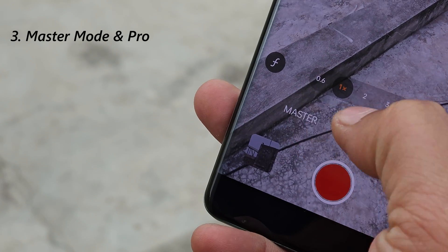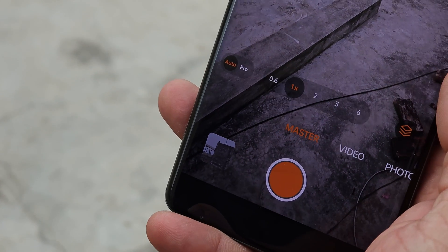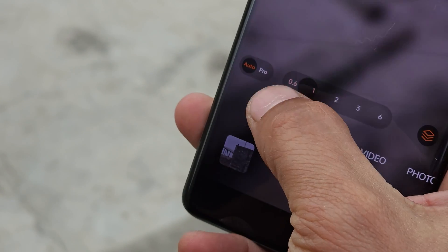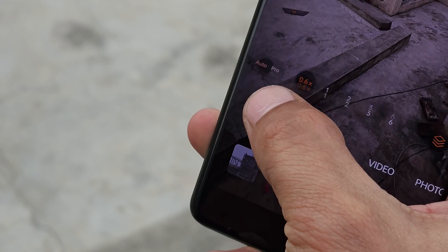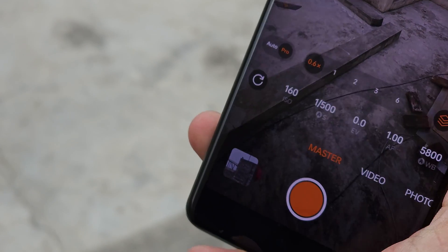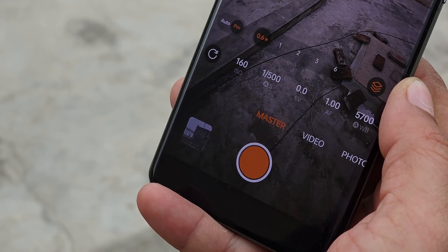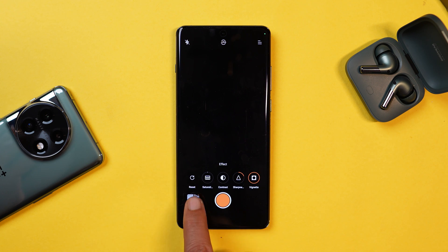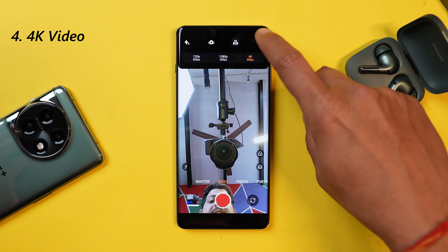OnePlus 12 camera also has some unique features. One of them is Master Mode, which features Hasselblad color tuning to enhance your photos with more natural and vibrant color. Previously there used to be only a Pro mode, but Pro mode has not been removed — you can see towards the left-hand side there are now two options. You can make adjustments in saturation, contrast, sharpness, and vintage.